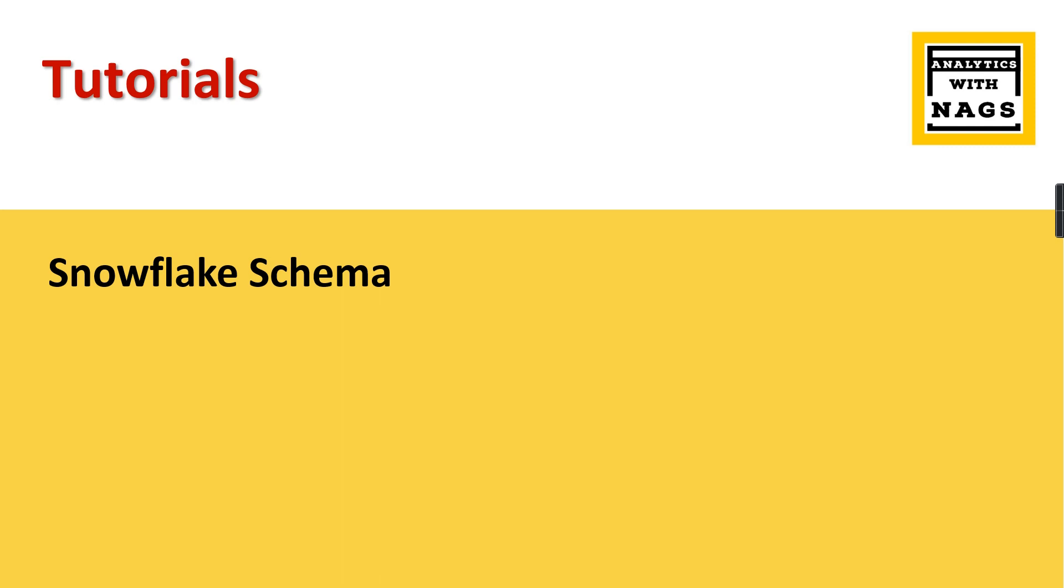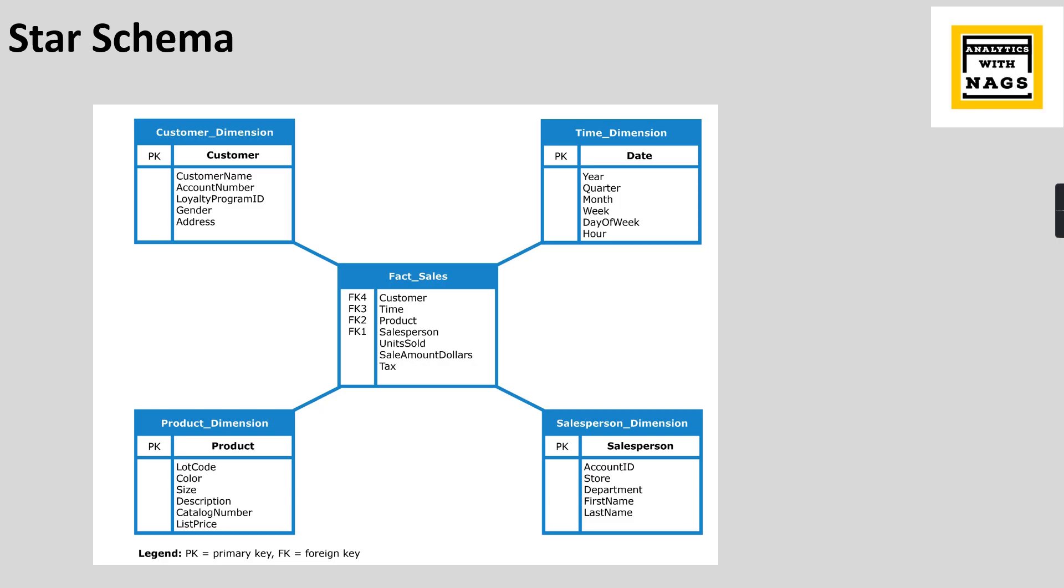If you are new to this channel, hit the subscribe button and press the bell icon for notification. Let's begin. Let's try to understand Star Schema. Basically, your transactions or fact-related table should be present in the center, and your dimensions connected directly into your fact table. This is what Star Schema is, because the structure looks like a star.